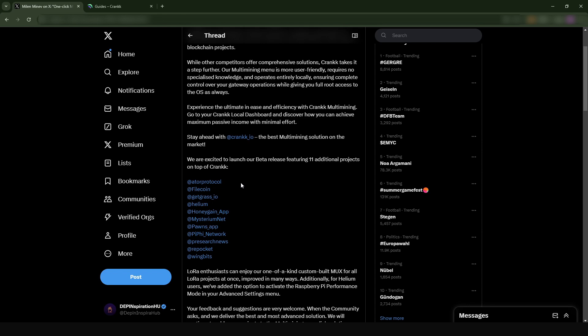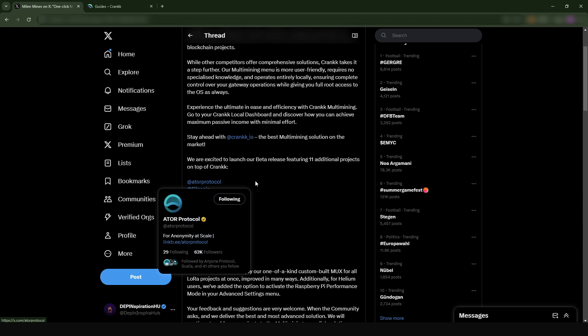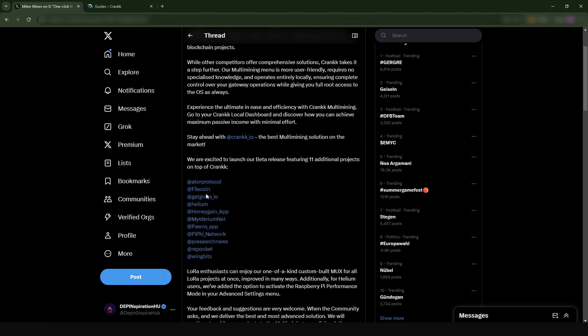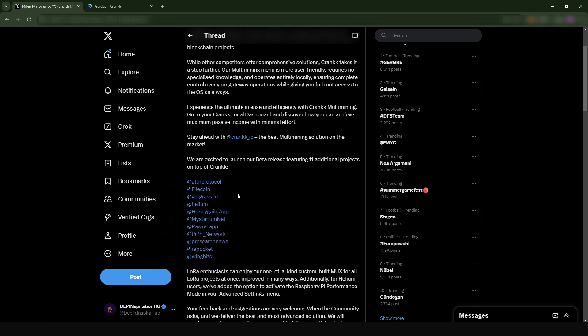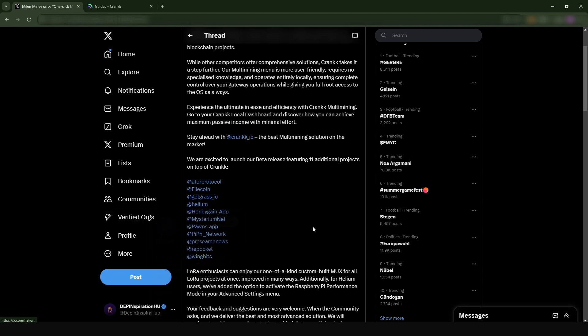Spanning from ATOR protocol - ATOR is one of the huge DePIN projects that's going to really, I believe in this project, I think it's going to hit. We also have Filecoin, GetGrass which is the bandwidth sharing project, Helium on its own, Honeygain, Mysterium which is also a VPN project, and Wingbits. So a whole lot of projects can now be installed on your Crank miner.